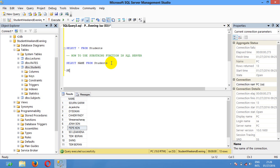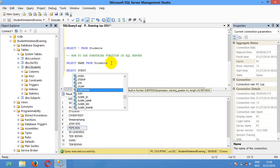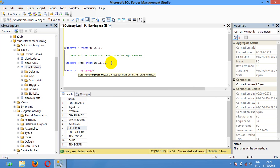I want to select the first two characters of name from the table student. I'm going to select SUBSTRING with the name, the start position - meaning where we start to select - and the length, meaning how many characters we want to show. That is the SUBSTRING function.